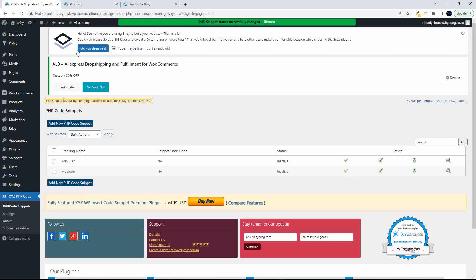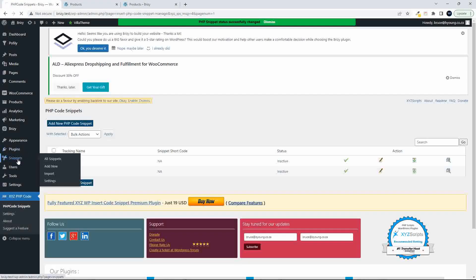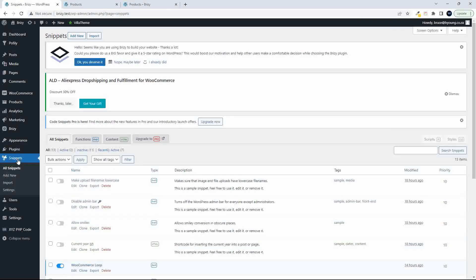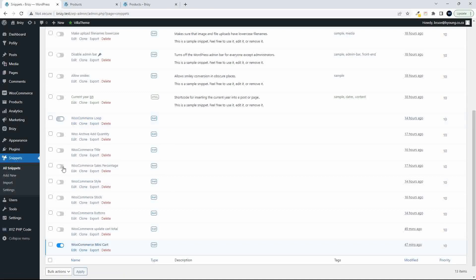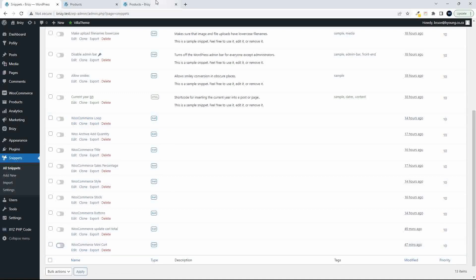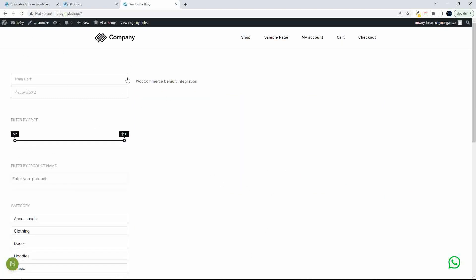So those should work. So we should be able to now remove those snippets, and the page should still work. So let me deactivate those two, and refresh. Everything is still okay, but obviously there's nothing to see.